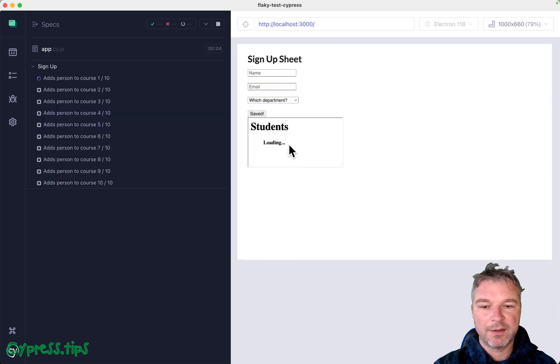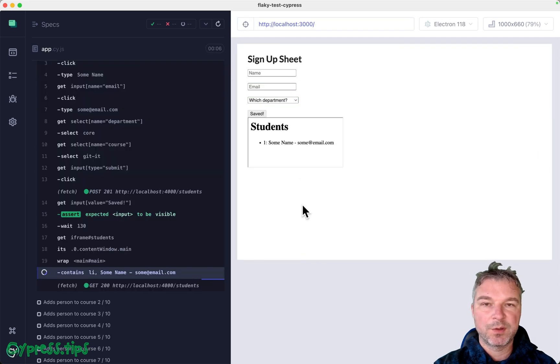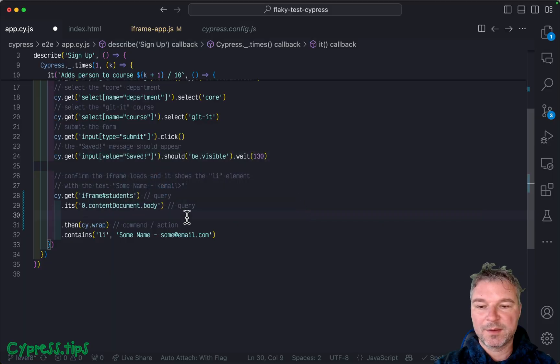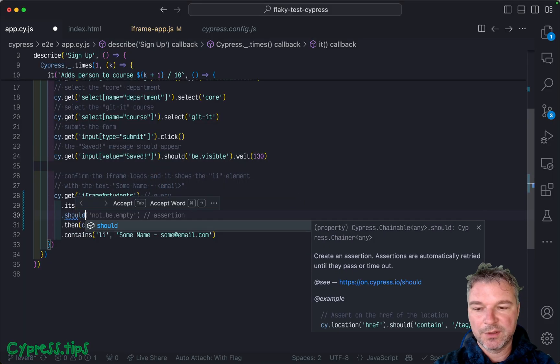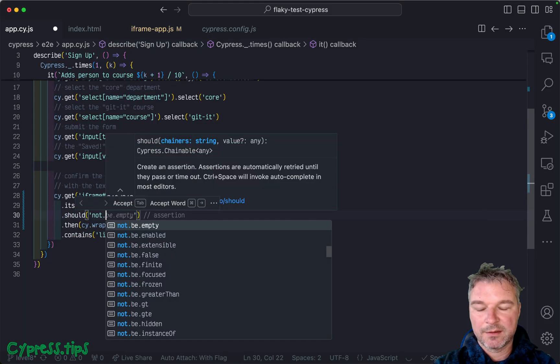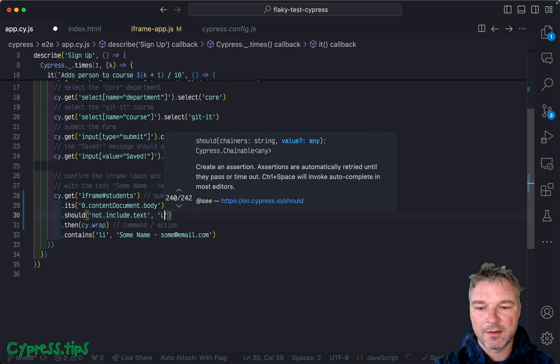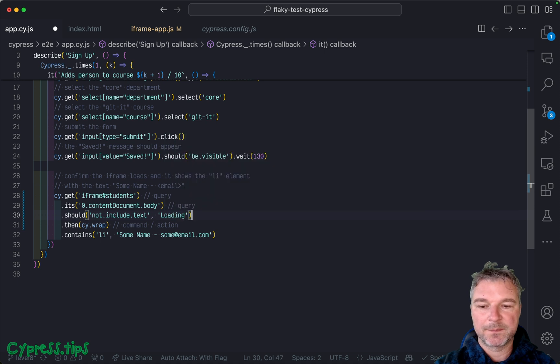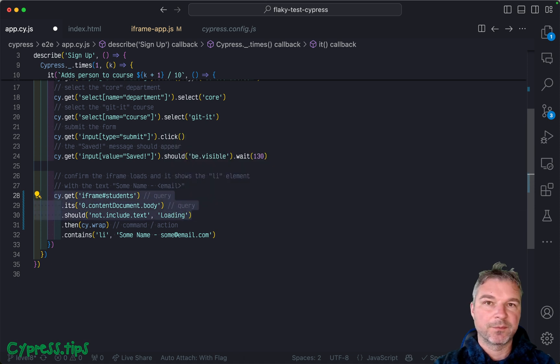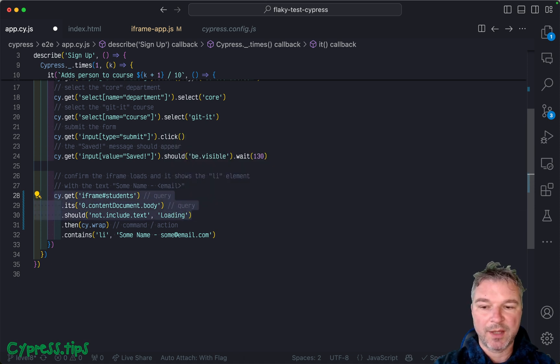Like right here, because this is an element, we can say should not include text loading. Now this will retry, because these are two queries and an assertion.